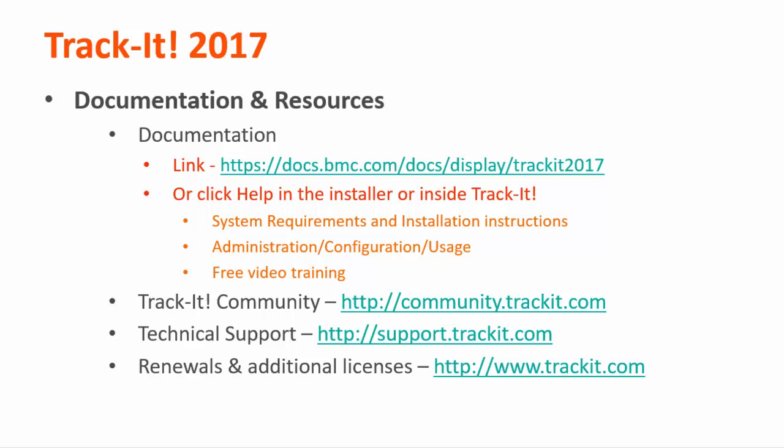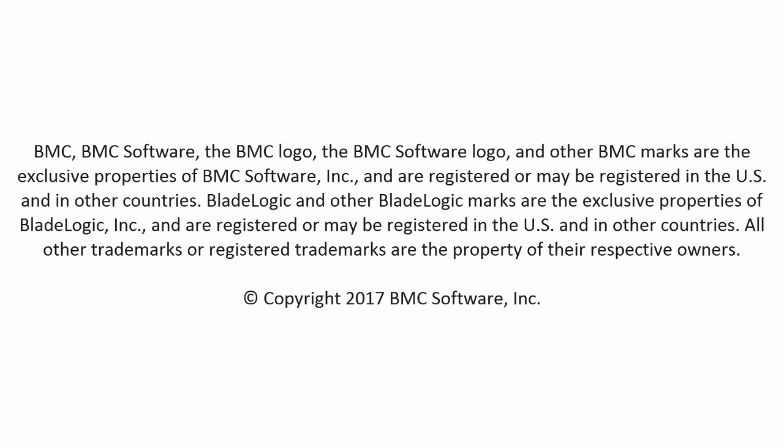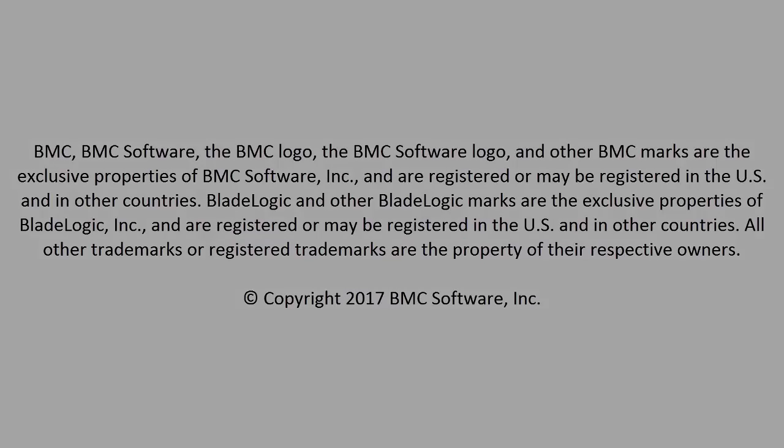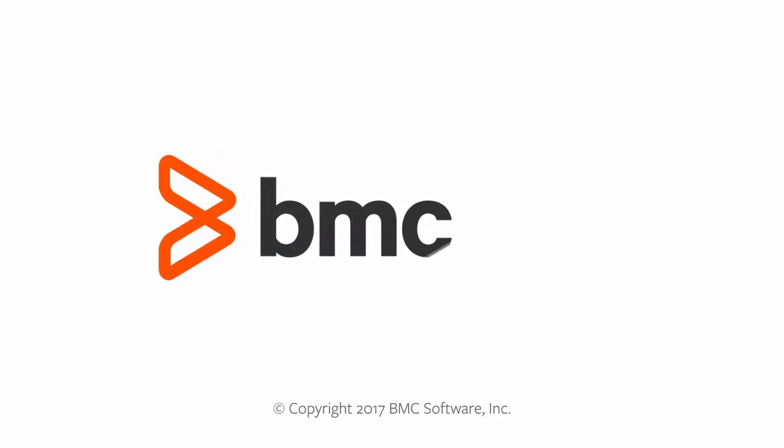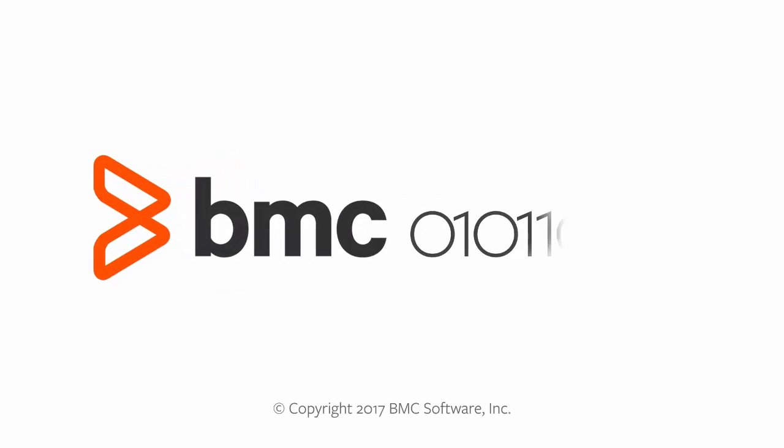That concludes this video. Thanks for watching, and I hope it has been helpful to you.